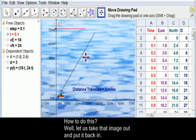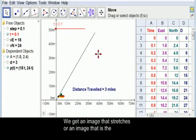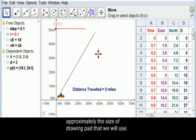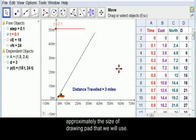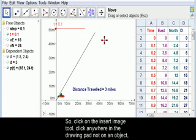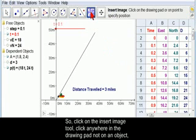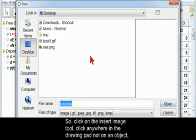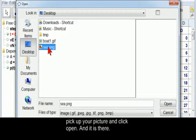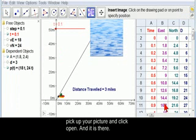Well, let's take that image out and put it back in. We get an image that stretches, or an image that's approximately the size of the drawing pad that we are going to use. It has to be something that can be a little bit stretched. So then, click on the Insert Image tool. Click anywhere in the drawing pad, not on an object. Pick up your picture, and it's there.